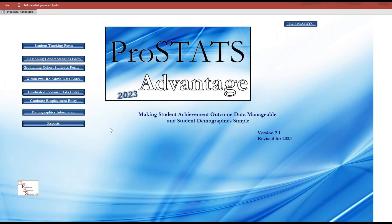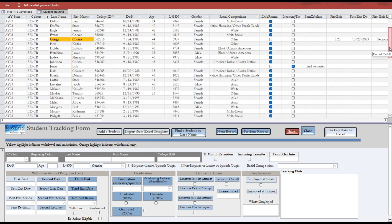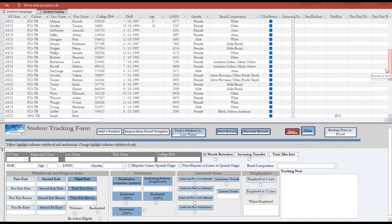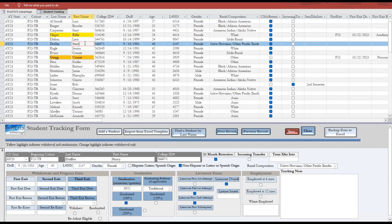To begin, click on the student tracking form button to access all of the students included in ProStats Advantage. The form will show all of the students in your program in the top section and the individual student record in the bottom section. You can find a student using the scroll bar on the right to migrate through the student list, then by clicking the student name. You will see the student's information in the bottom half of the form.